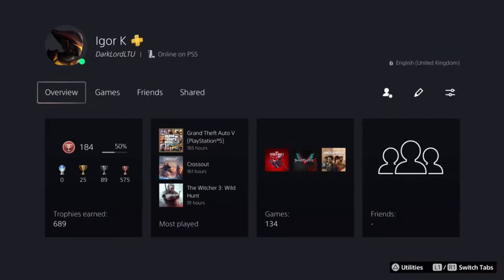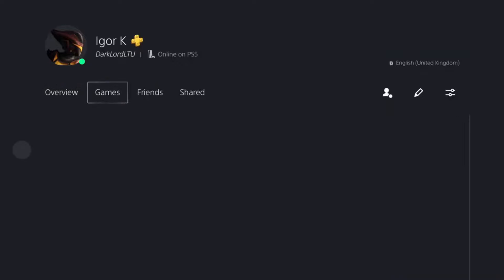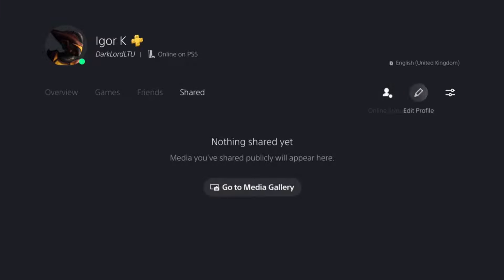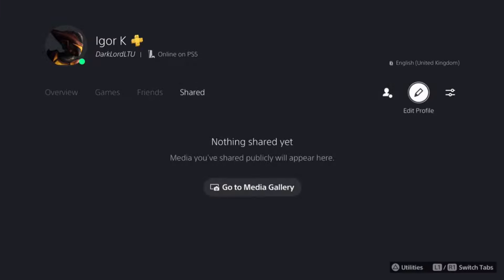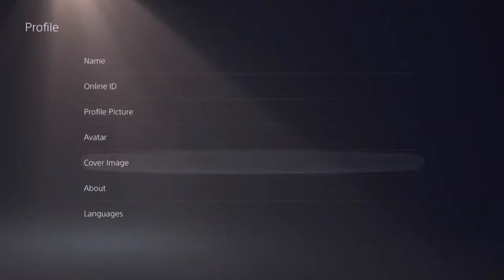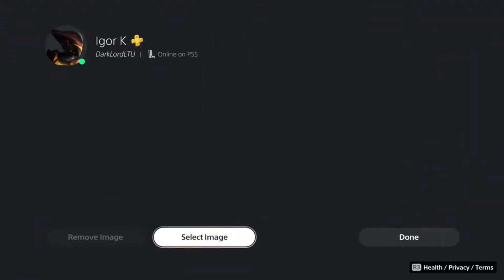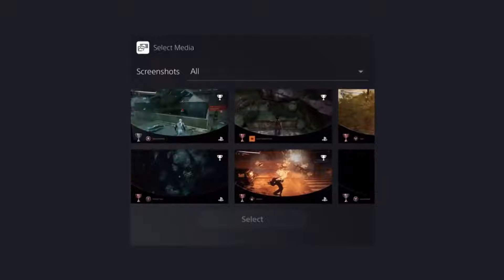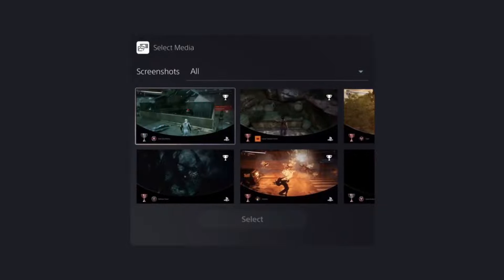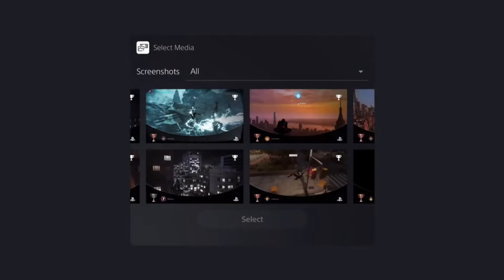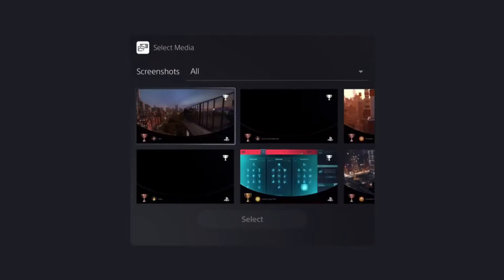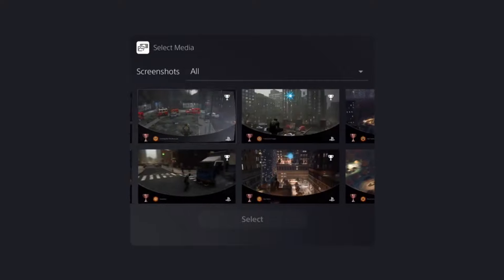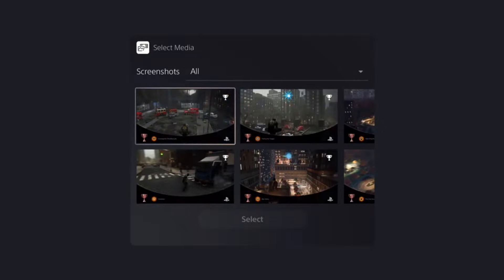I currently have the default background, or we may say no background at all. We have to go to edit profile, and then to cover image. After that, you have to press on select image, and then you'll notice that you can only browse through your screenshots, which is kind of sad, but there is a way around it.